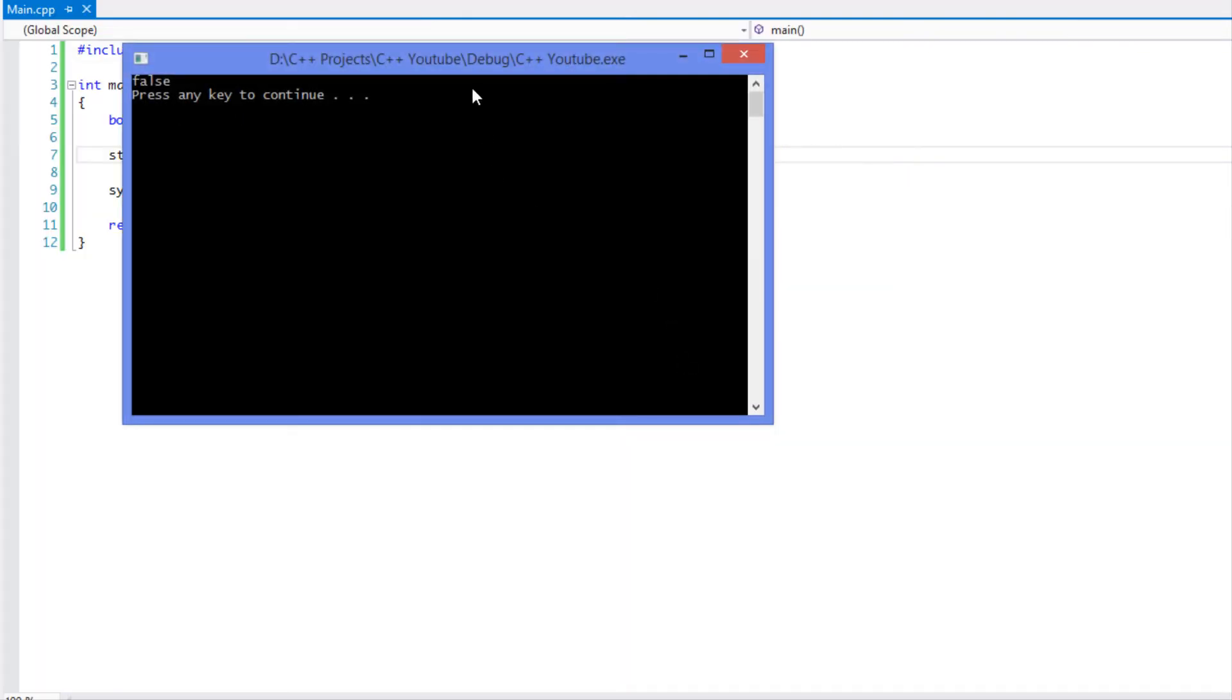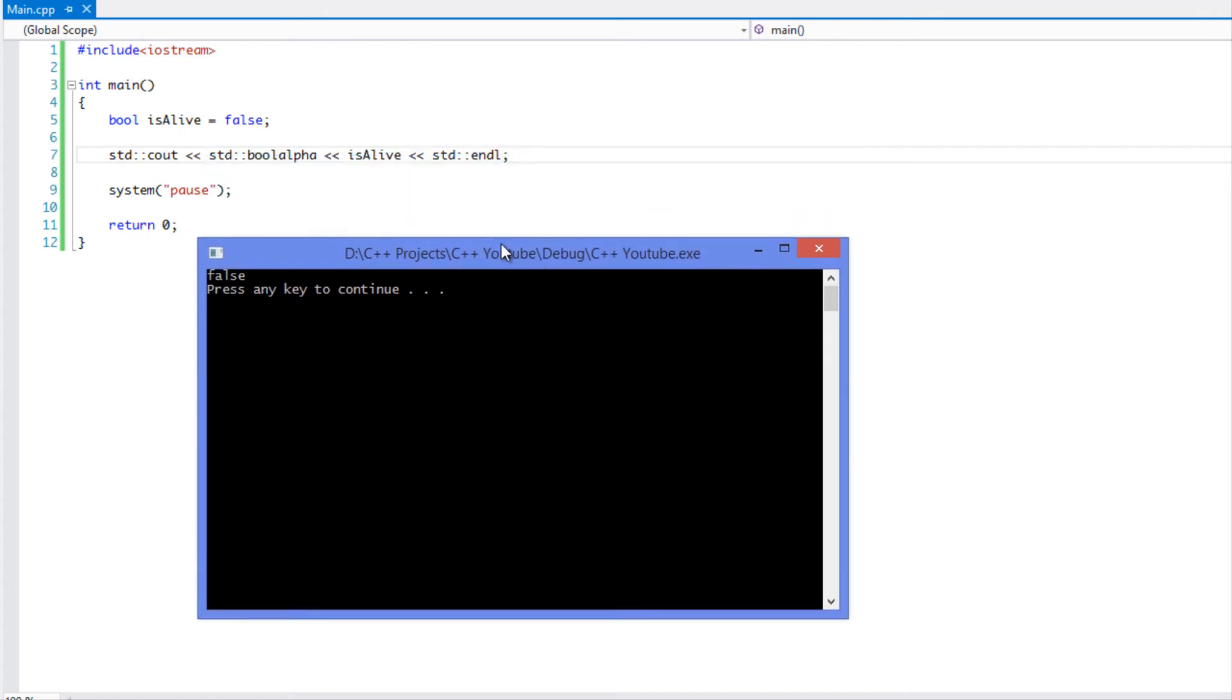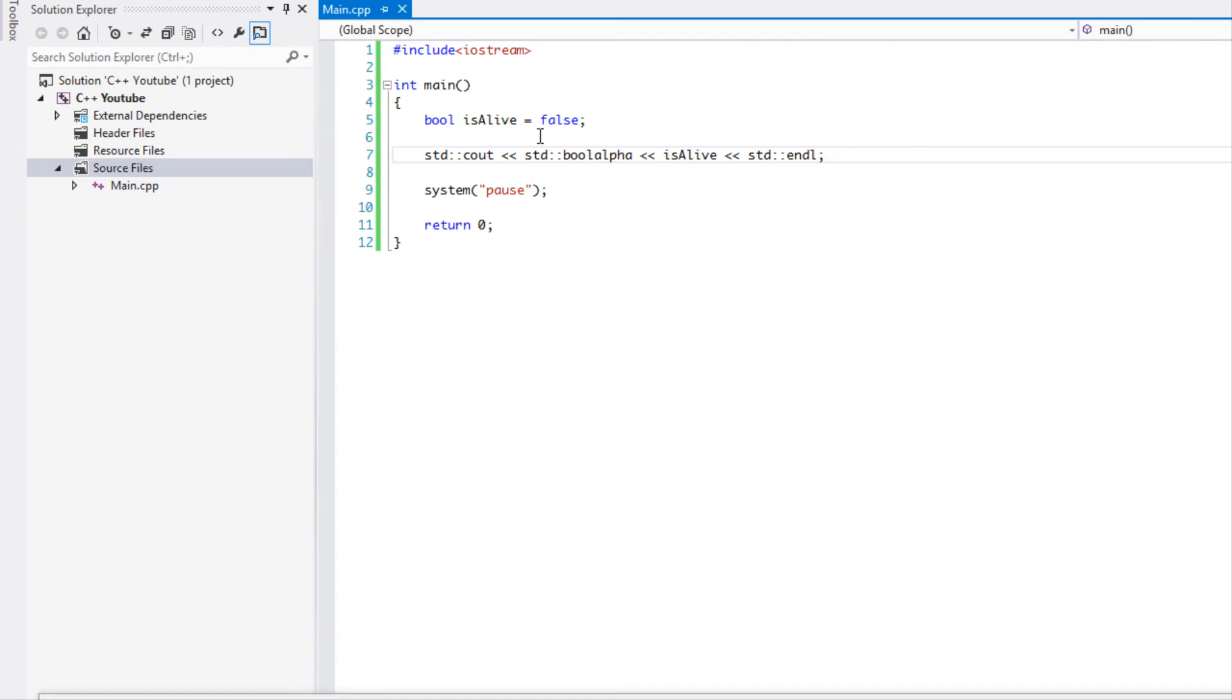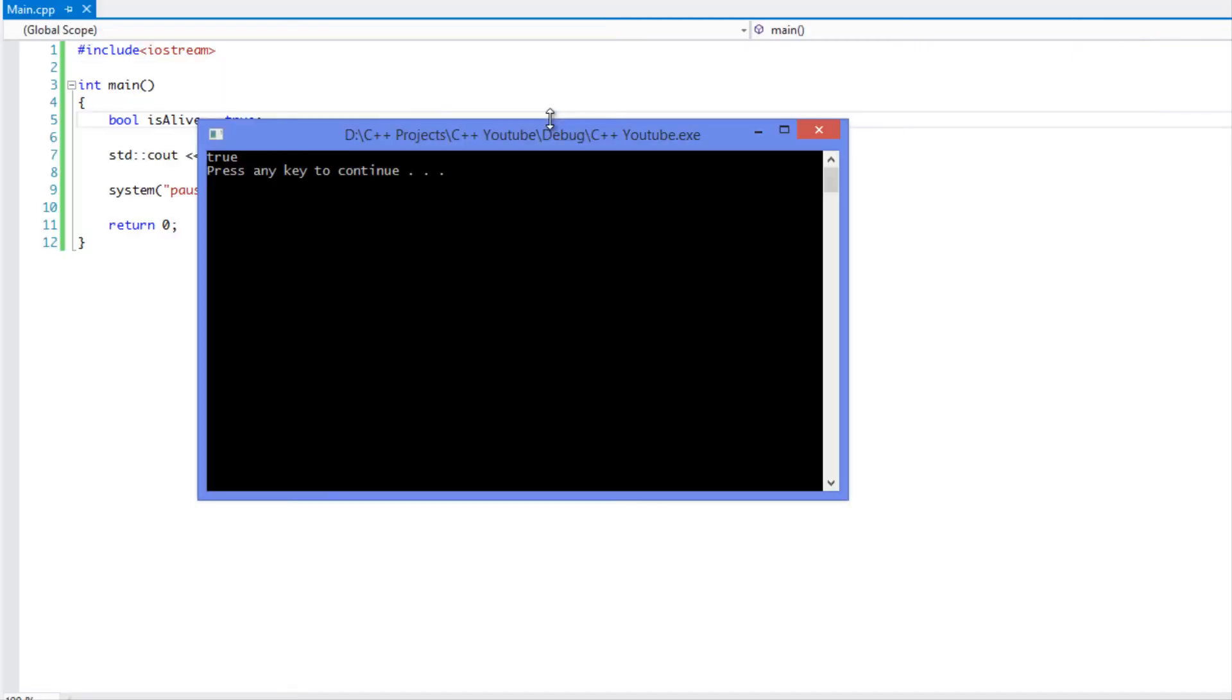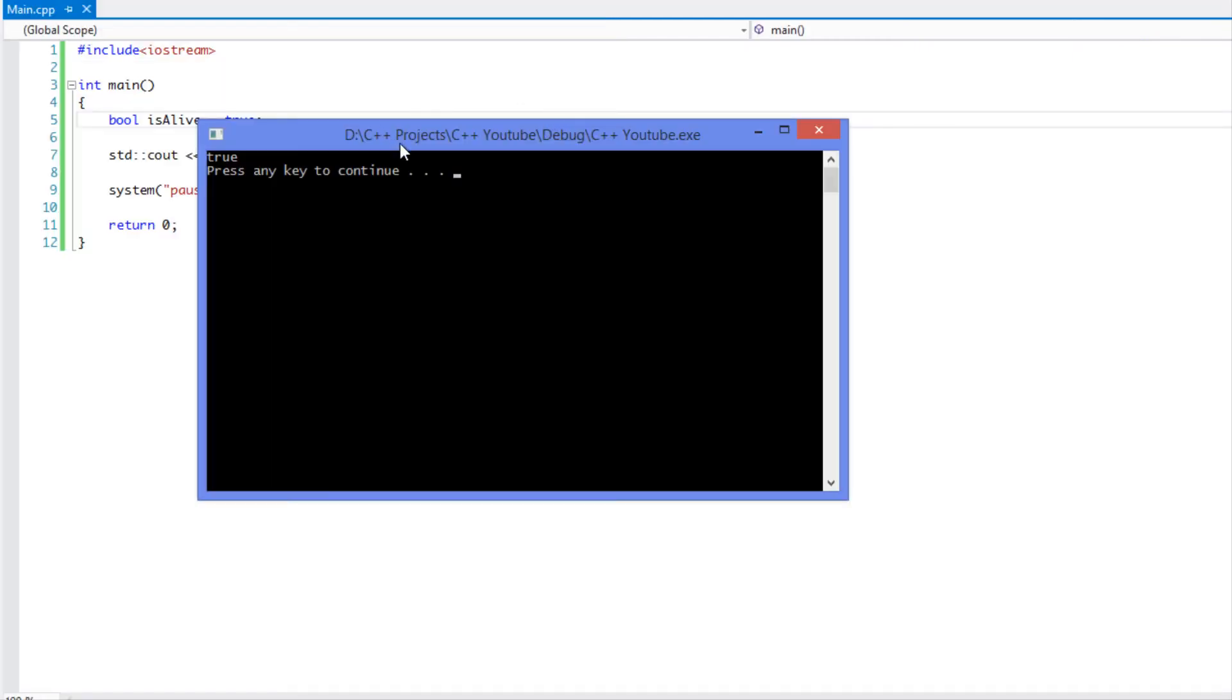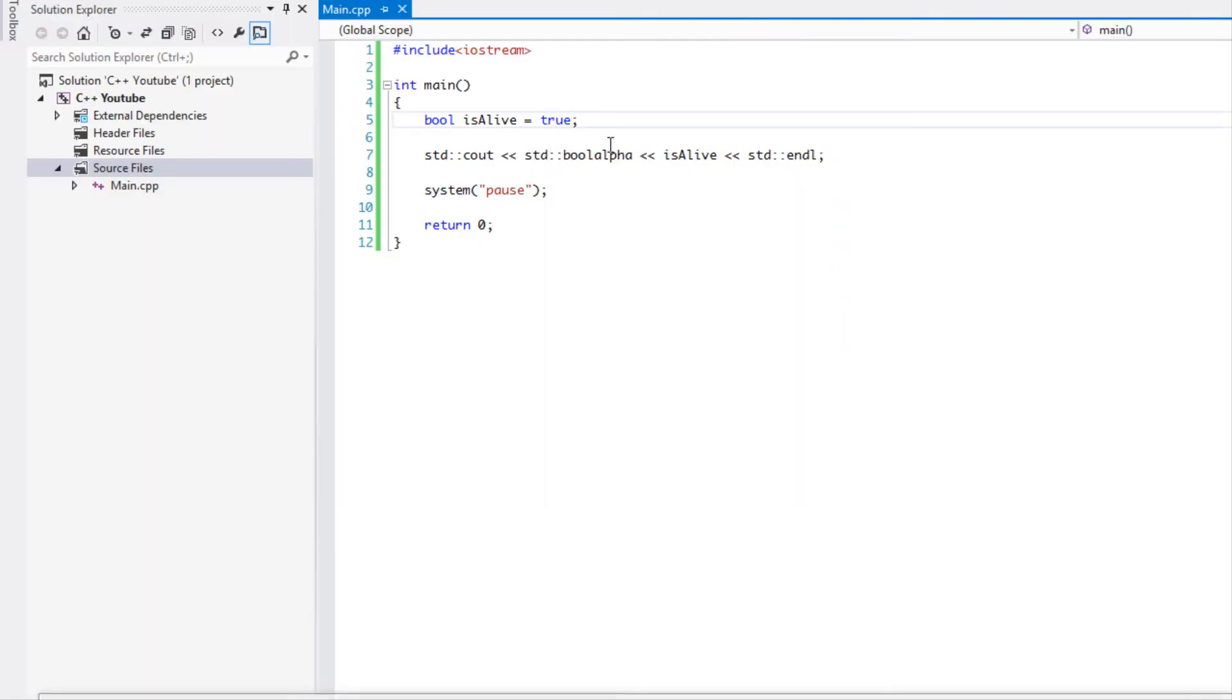So if we run this, instead of it just saying the number zero it spells out false. If I was to change it to true, it would display the value true.